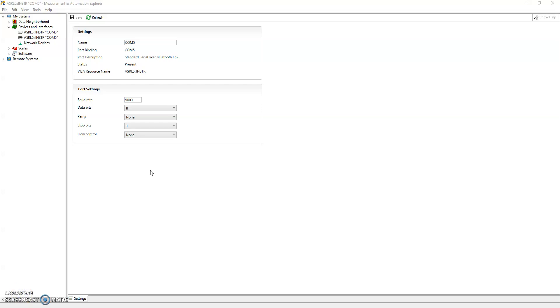Hi, welcome back to the channel. Today we're going to go over simulated devices in NIMax and how to set them up. NIMax is a tool that NI provides to interact with all sorts of hardware including serial connections, network devices, etc.